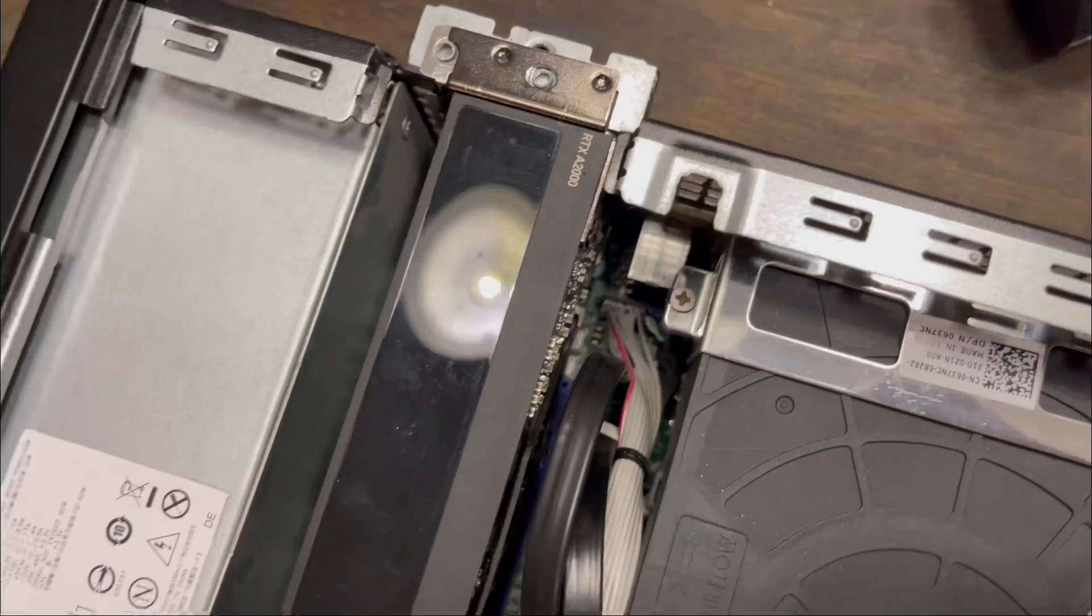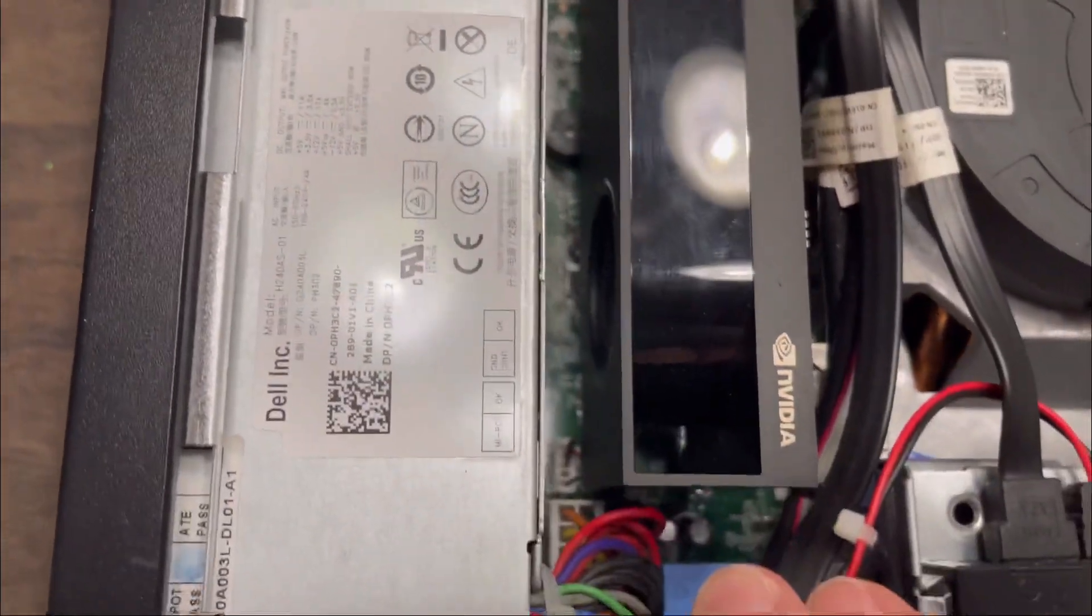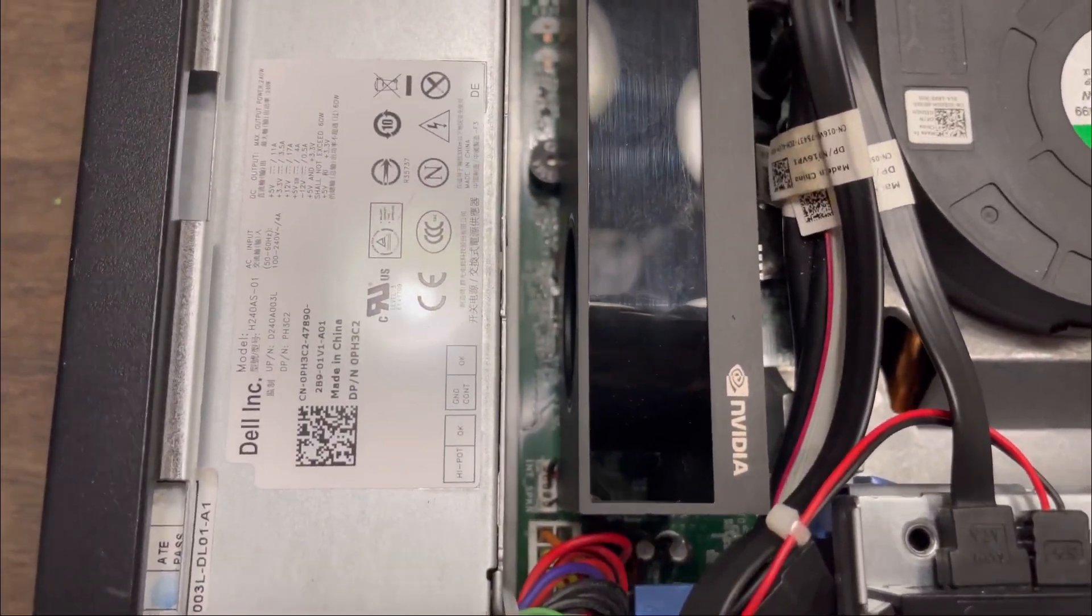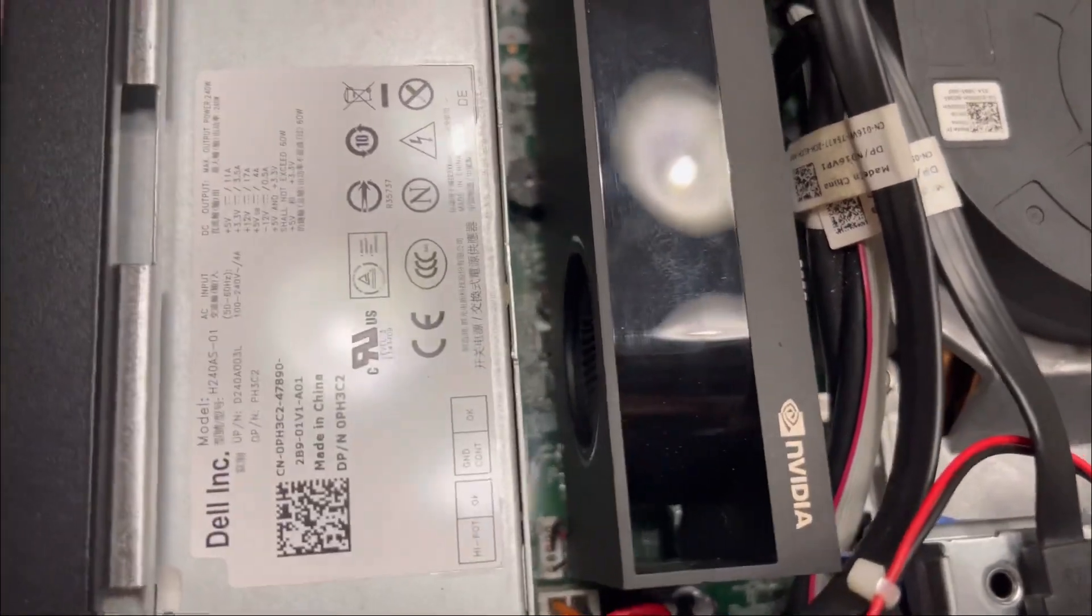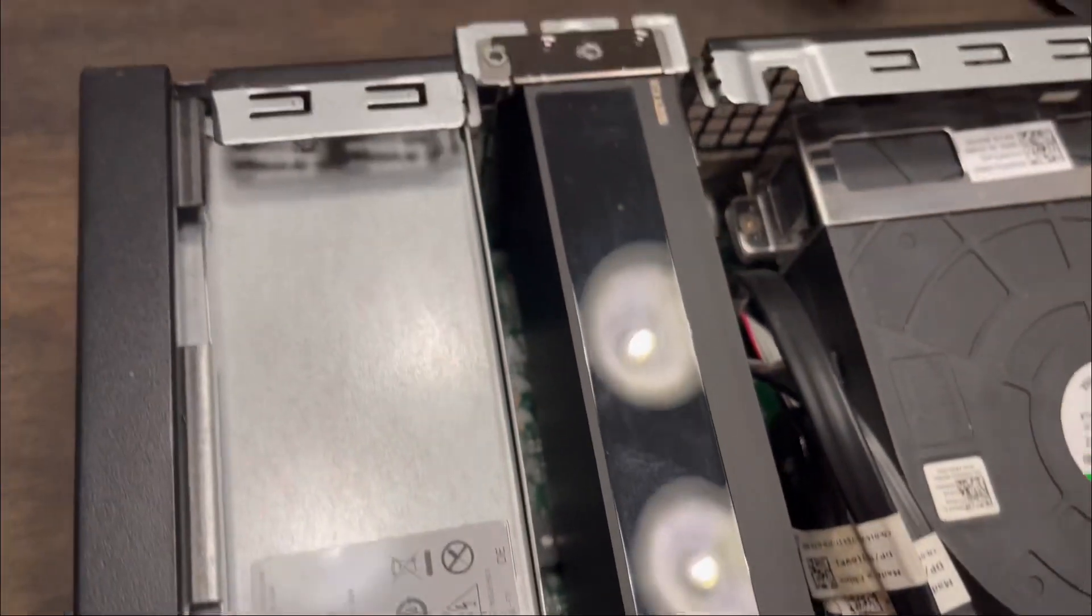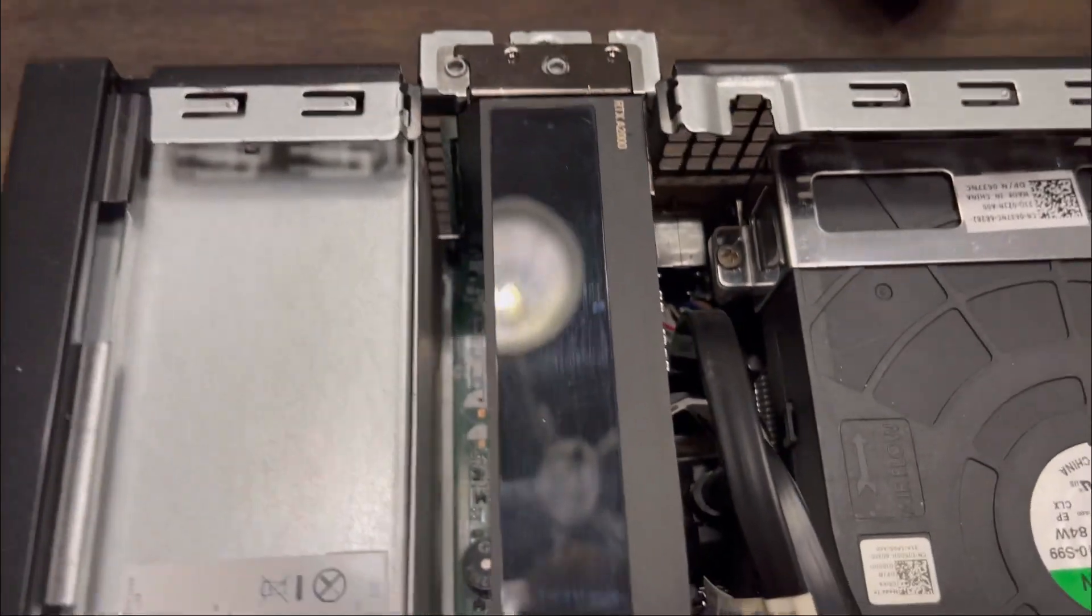Overall, this thing is snugly seated in its PCI slot, and there's a good amount of space around it. It looks like the cooling fan can do its job. So let's fire this thing up.